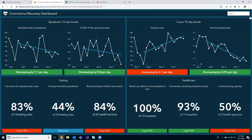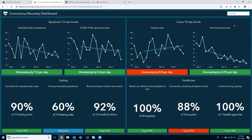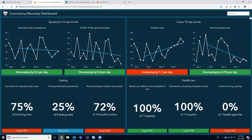The trends along the top highlight whether the community is seeing an increase or decrease in symptoms and cases over the last 14 days. The metrics along the bottom provide insights into testing facilities, capacity to provide robust testing for the public, for at-risk populations, and for healthcare workers. It also gives insights into our healthcare facilities — ability to treat all existing patients, surge and handle increased patient volume, as well as capacity to conduct contact tracing. These metrics and trends can all be visualized for the entire state or more specific locations, for example, region, counties, or municipalities.